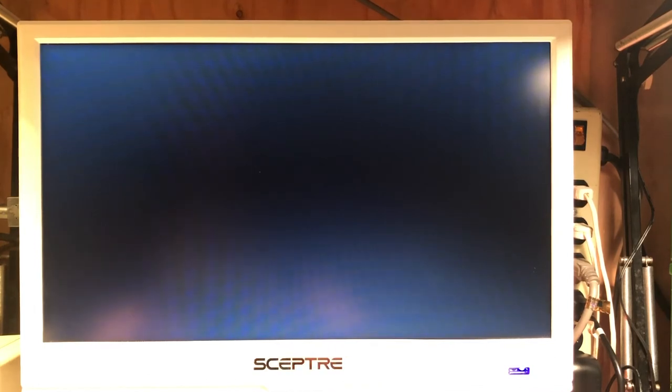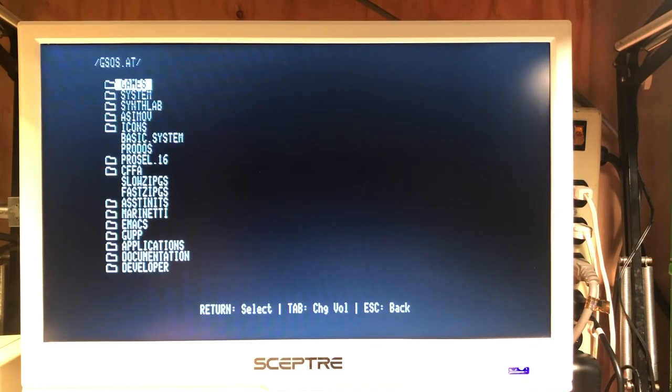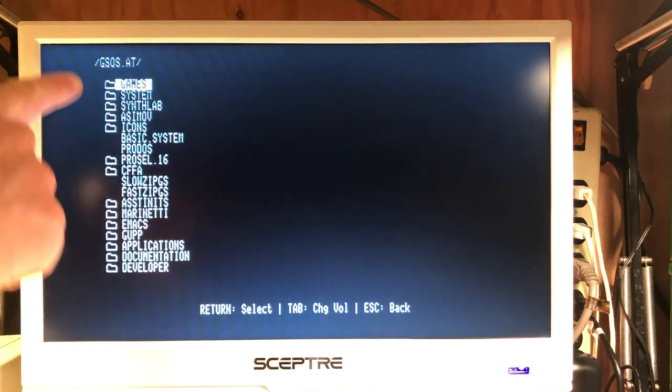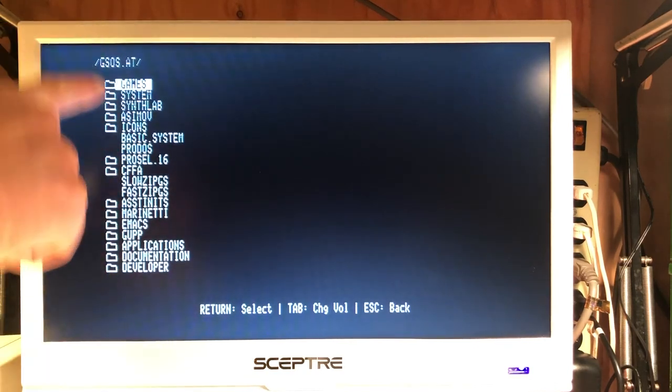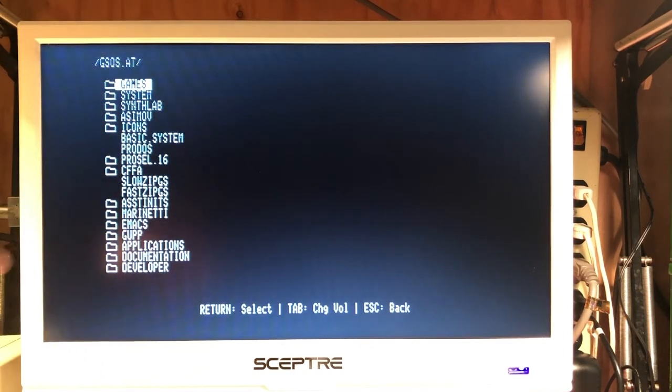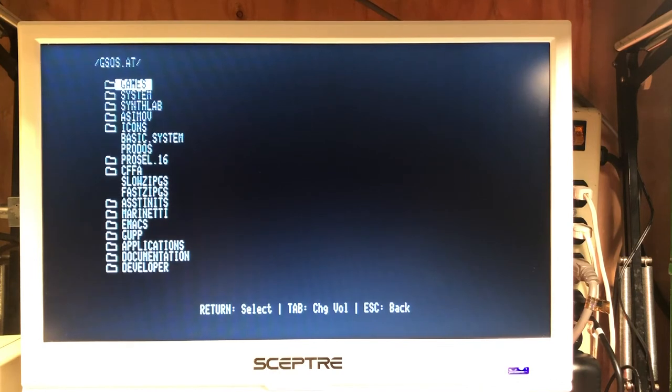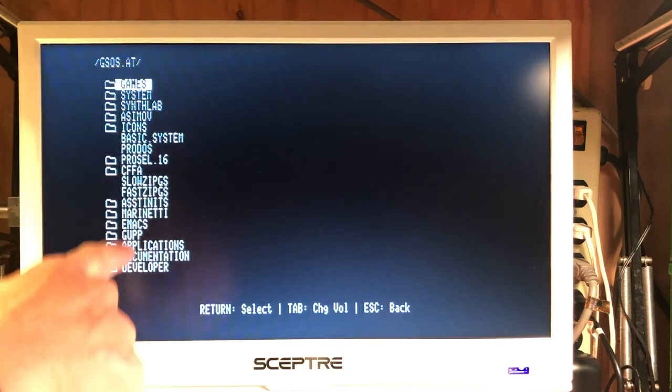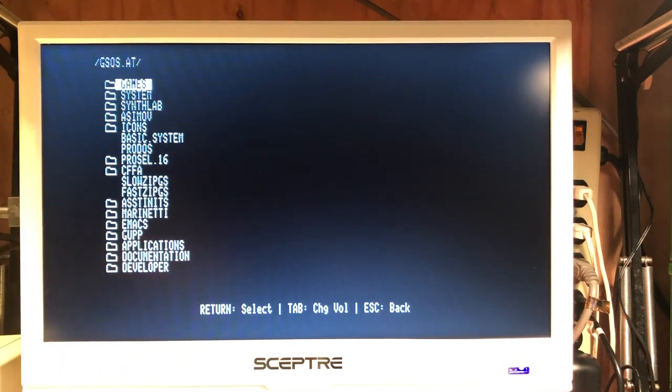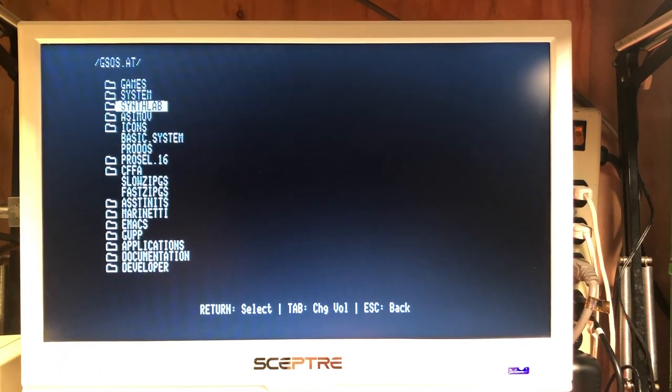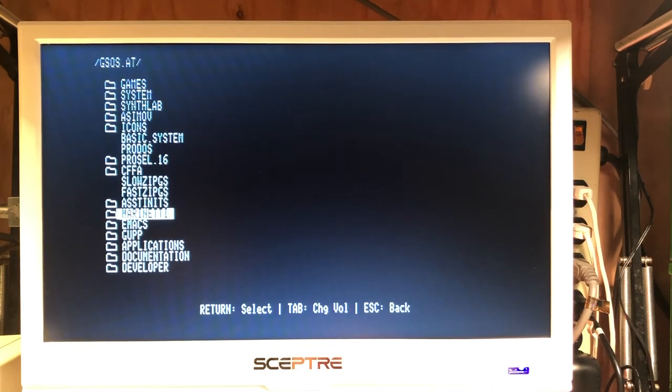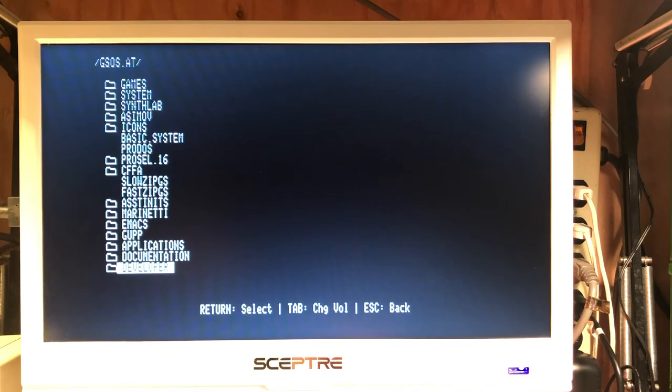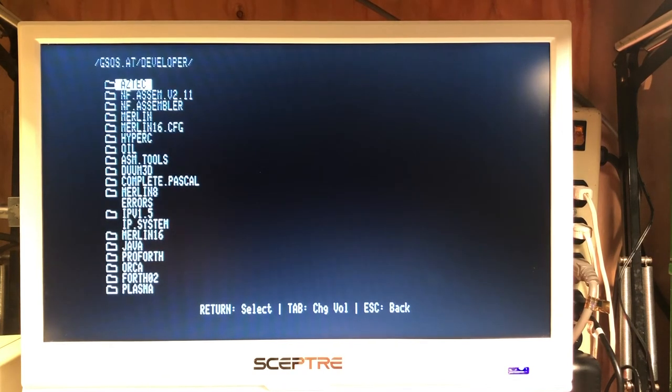Back to ProDOS. Now we notice we have a new disk image showing up. This is the GS OS with AppleTalk enabled drive image.